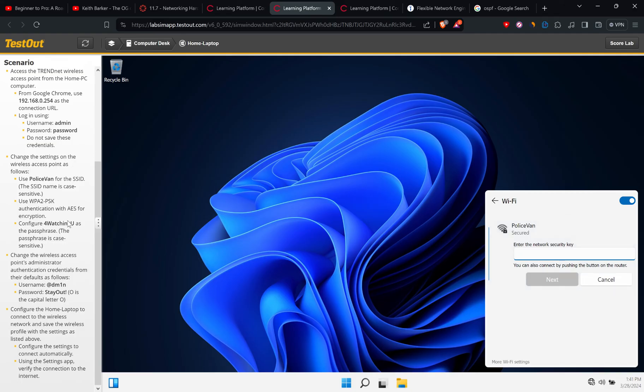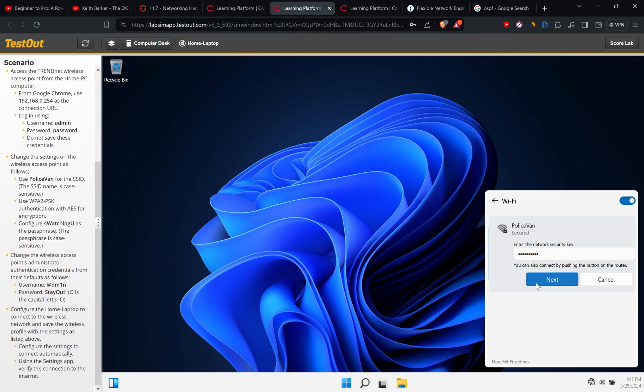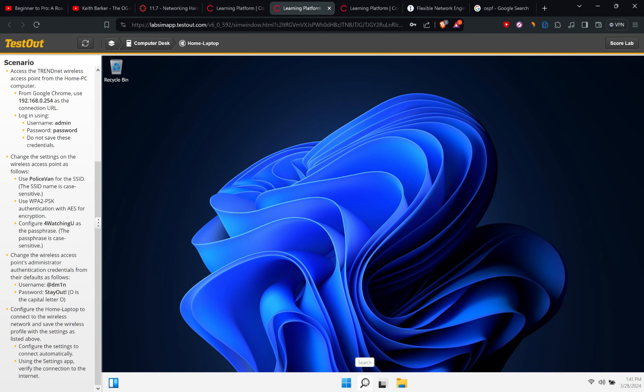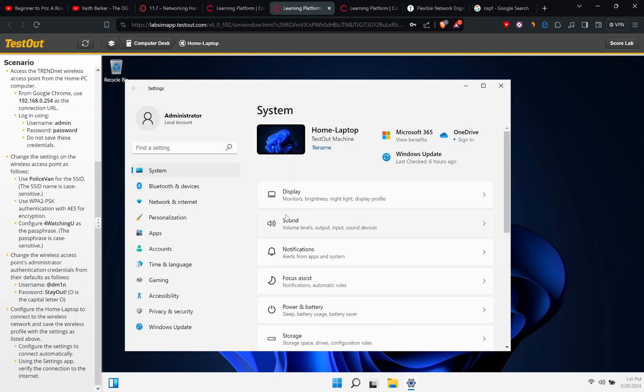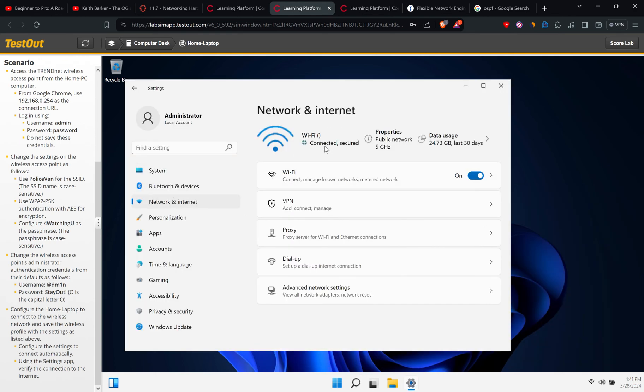Okay, so we are connected. Now we can do two things if we like. Let's go to settings, let's go to network, and as we can see it's connected and secured. Other thing we can do is...